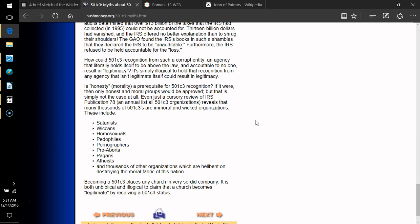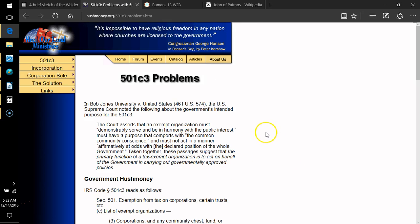How could 501c3 recognition from such a corrupt entity, an agency that literally holds itself to be above the law and accountable to no one, result in legitimacy? It's simply illogical. Is morality a prerequisite for 501c3 recognition? If it were, then only honest and moral groups would be approved. But that is simply not the case. Even just a cursory review of IRS publication 78, which is an annual list of all 501c3 organizations, reveals that many thousands of 501c3s are immoral and wicked organizations. These include Satanists, Wiccans, homosexuals, pedophiles, pornographers, pro-aborts, pagans, atheists, and thousands of other organizations which are hell-bent on destroying the moral fabric of this nation. Becoming a 501c3 places any church in very sordid company. It is both unbiblical and illogical to claim that a church becomes legitimate by receiving a 501c3 status.